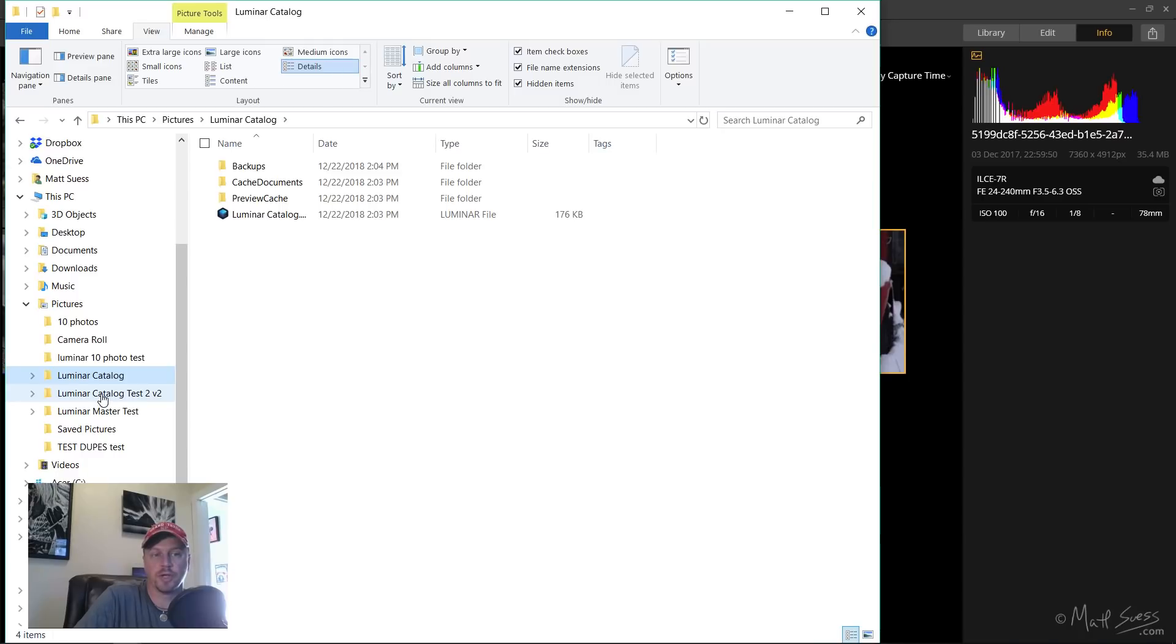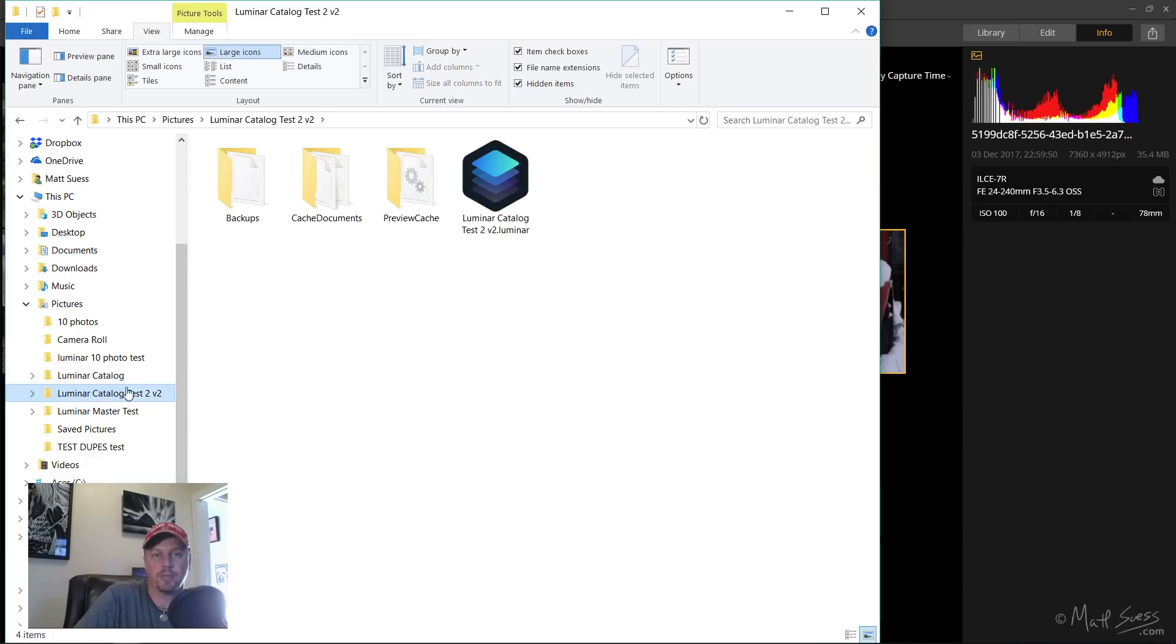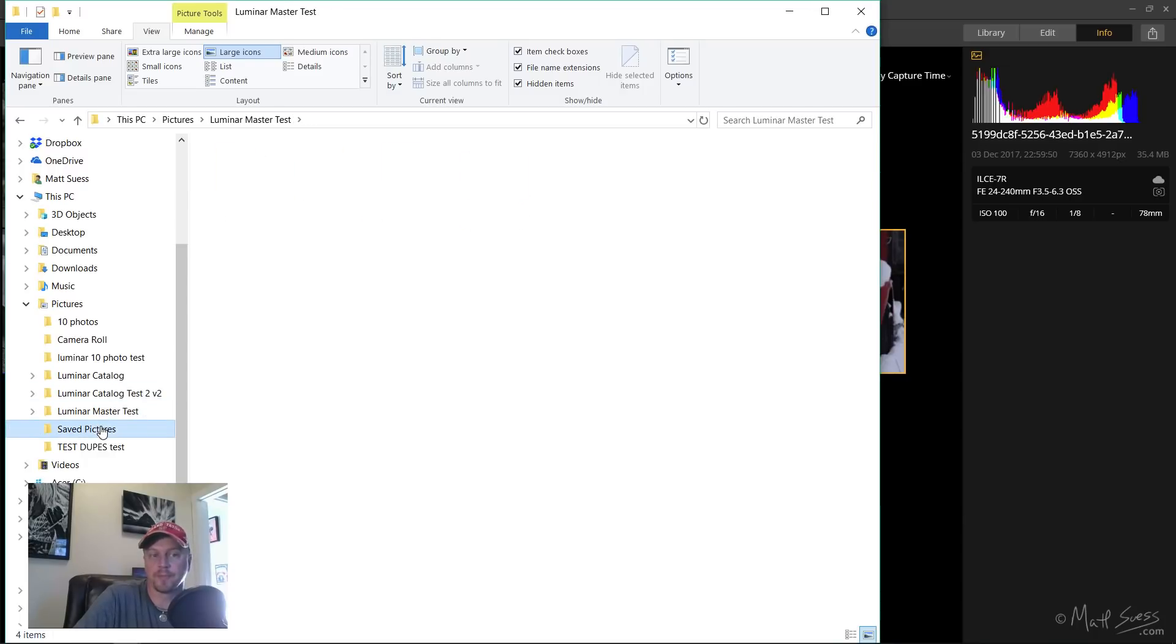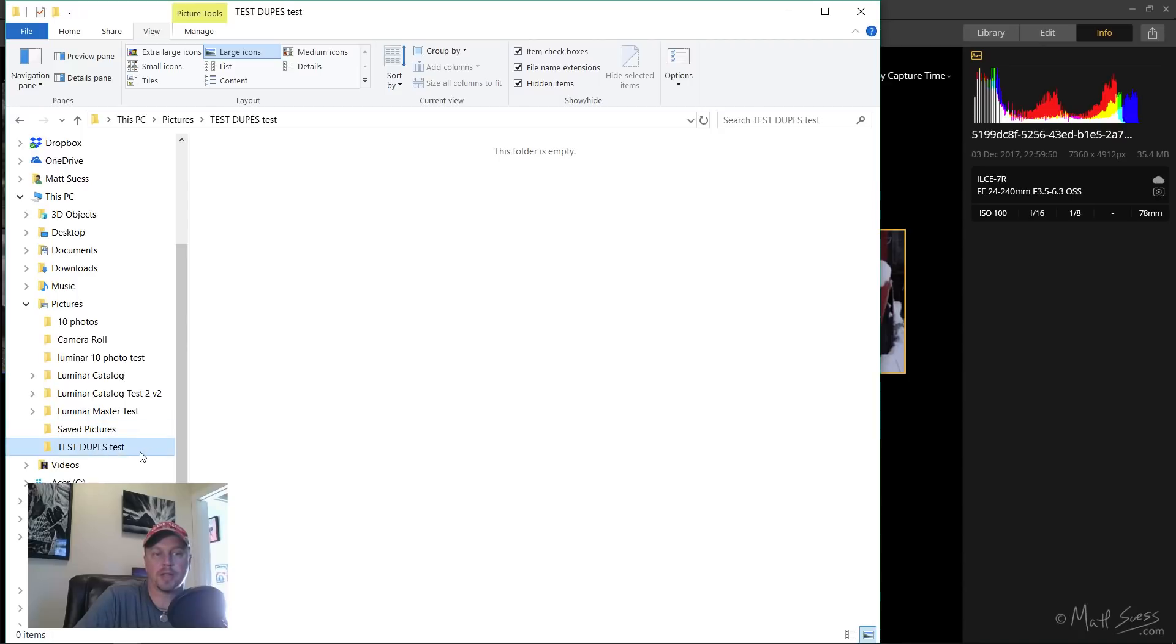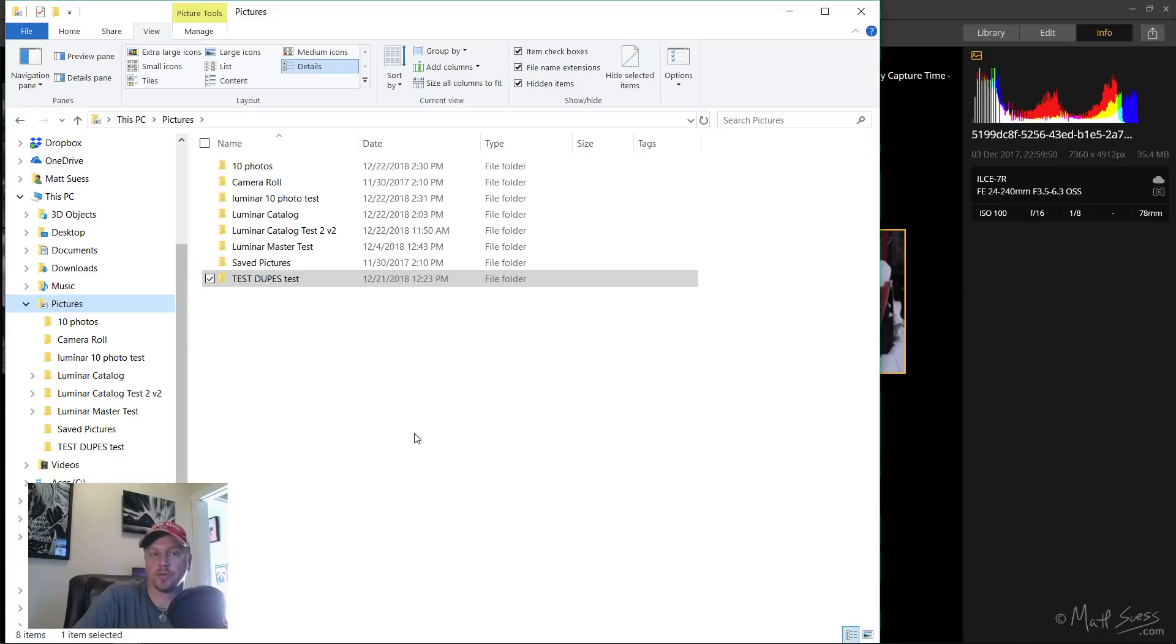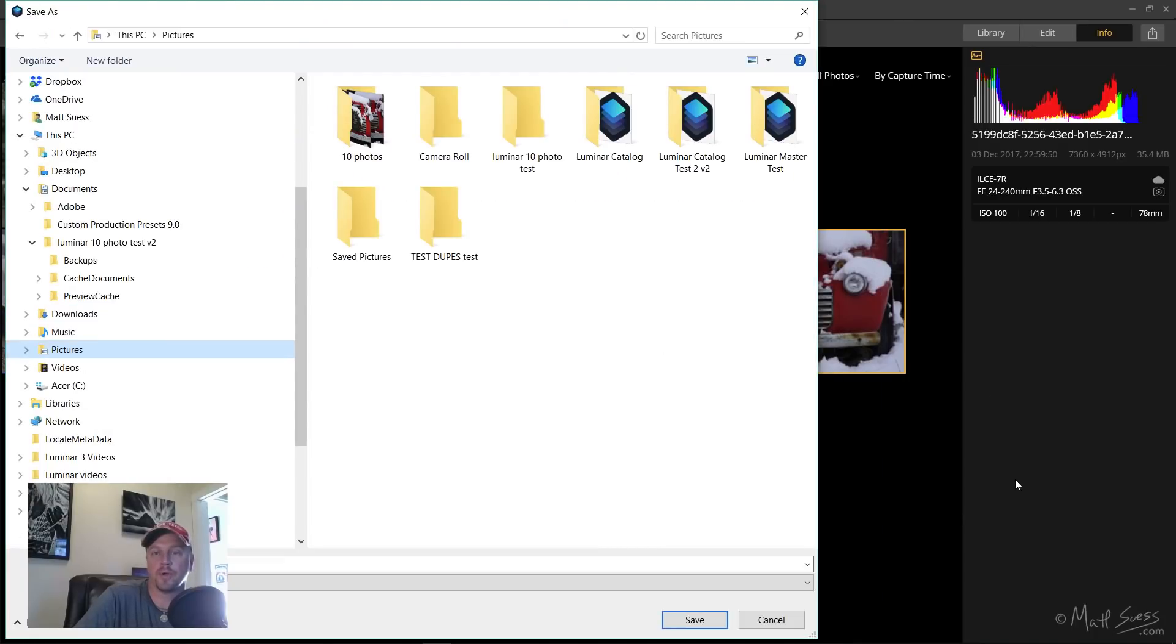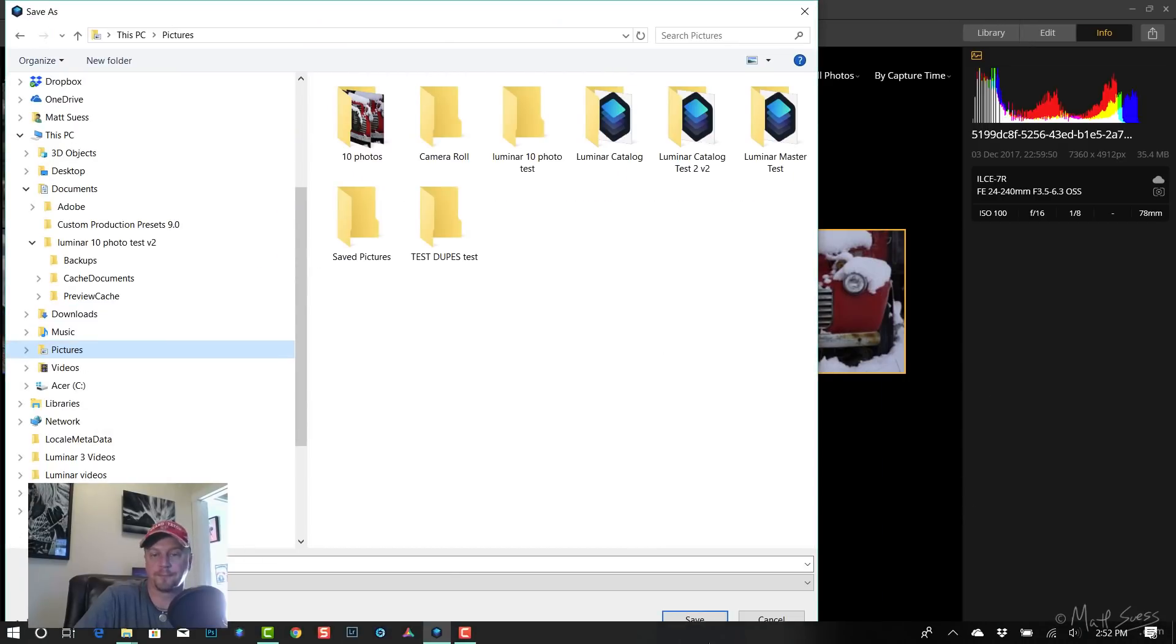I have a Luminar catalog here which is just all the catalog files and whatnot. I didn't put any photos in here, same thing with this here as well. Standard catalog, Luminar catalog, and I have a third Luminar catalog here. I have nothing in my saved pictures and nothing in this folder here at all either. If we just go into the root here, there's no photos there. So the only photos I have in my Pictures folder are these 10 photos. Well, let's go over to Luminar.